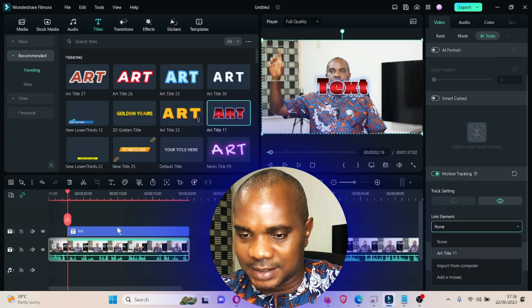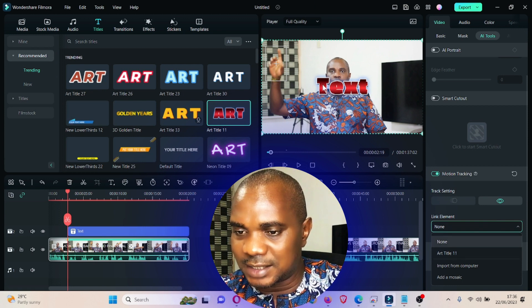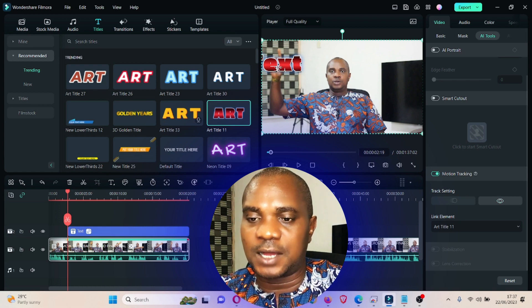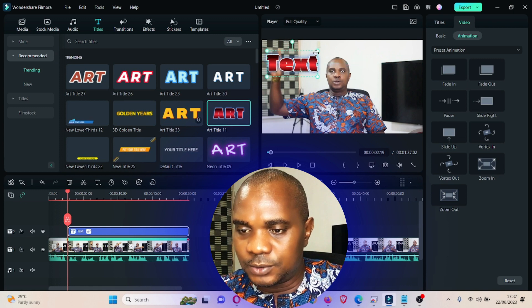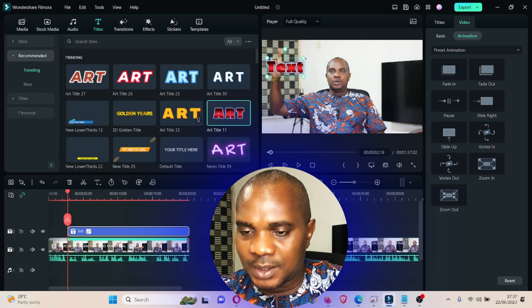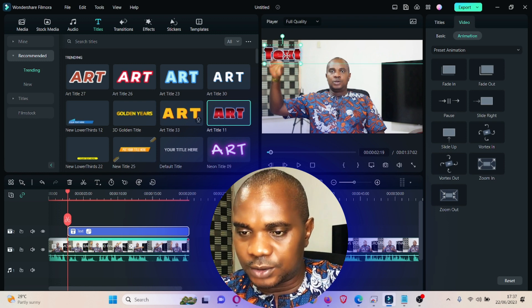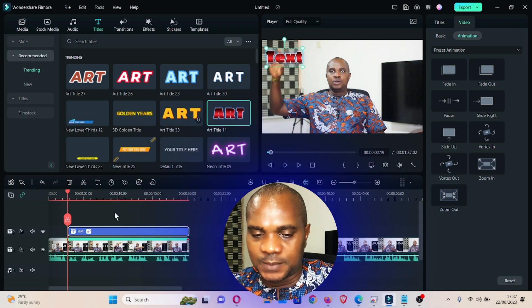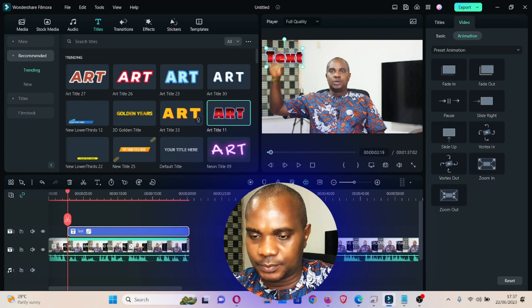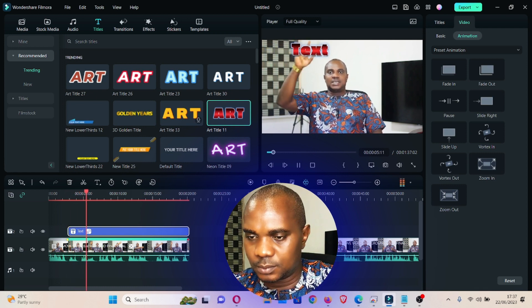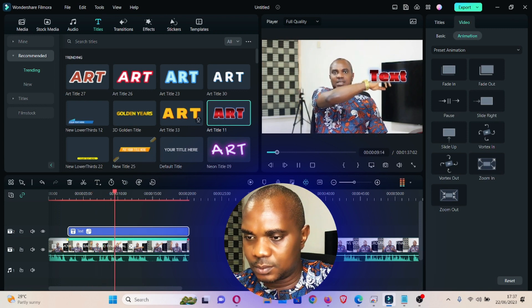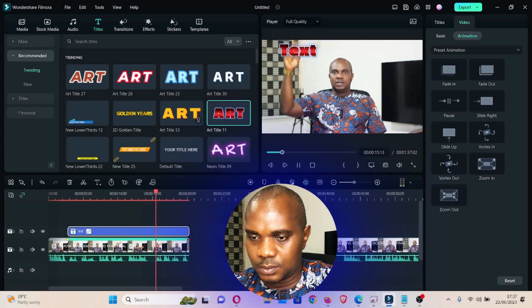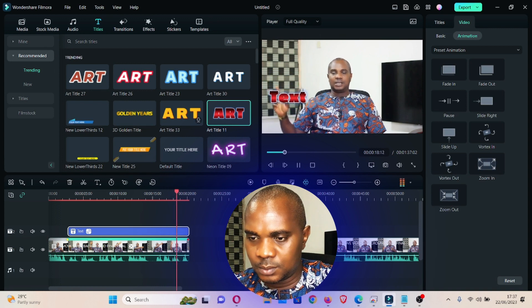Select the title — in this case 'Title 11' which is the name of this text. Once you select it, the text is going to change position, which means it's now tracking. Drag this text and put it in the screen, then set it to the size and position where you want. When you play the footage, you can see the text following the hand movement throughout the video.